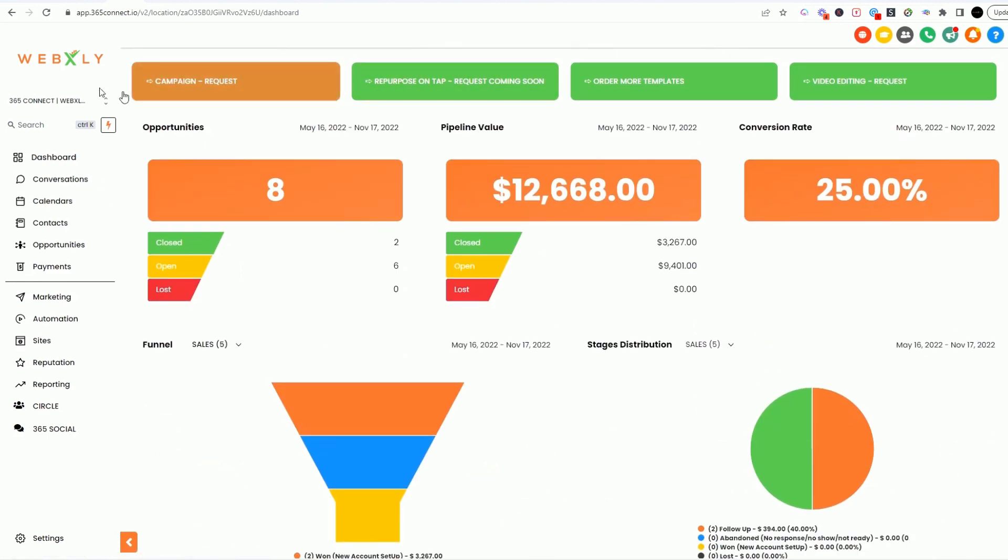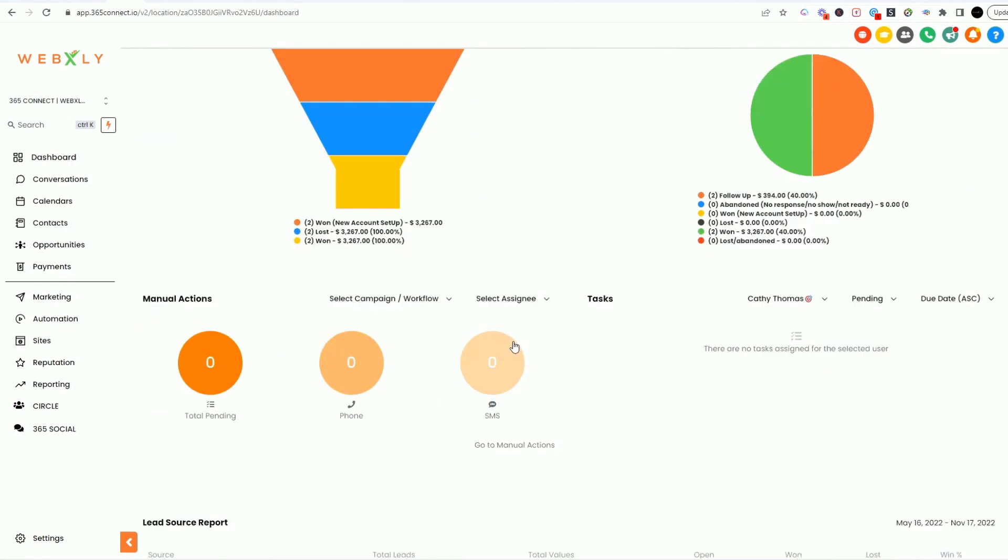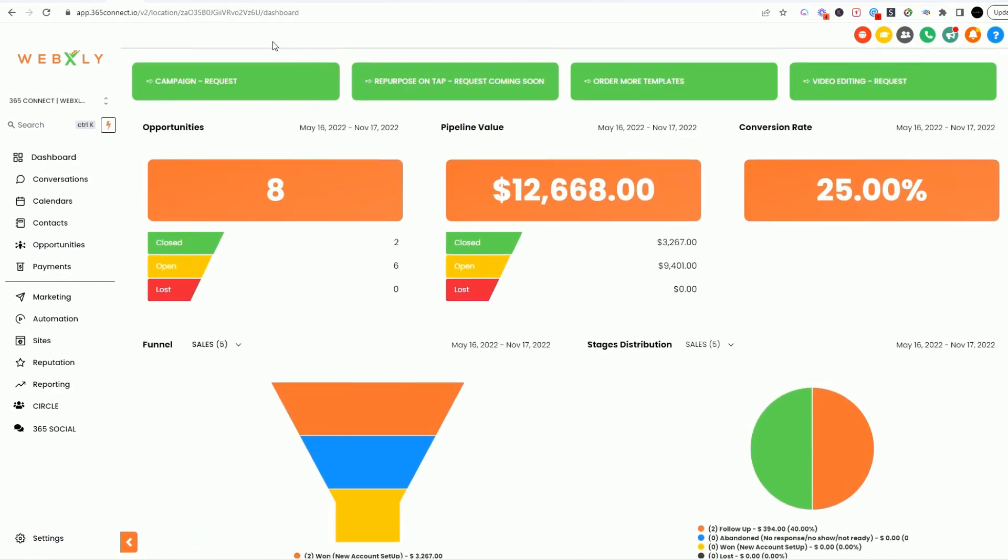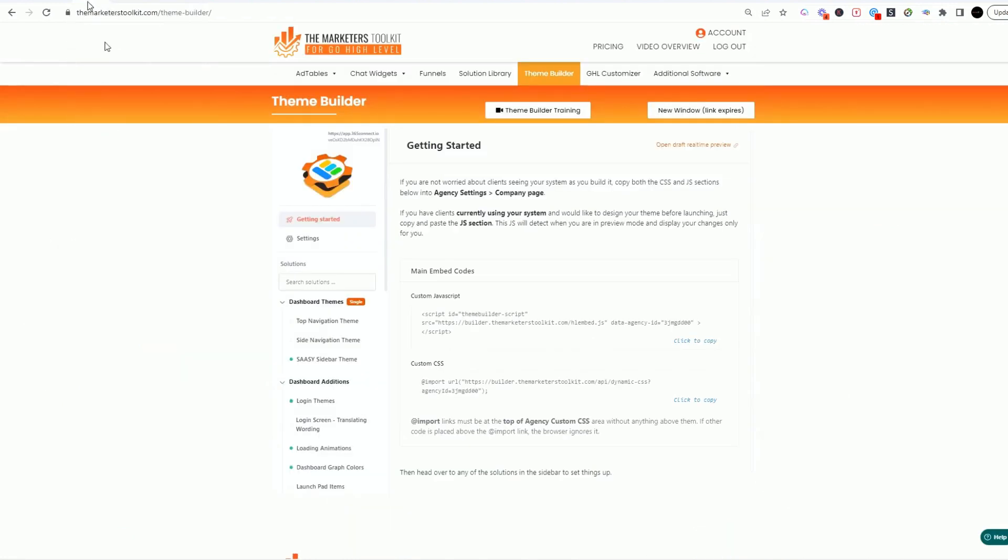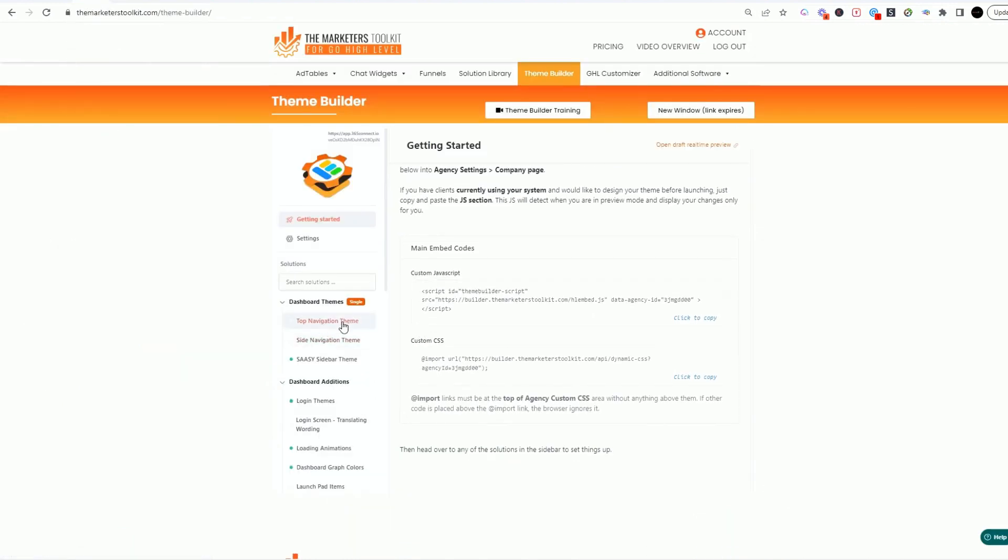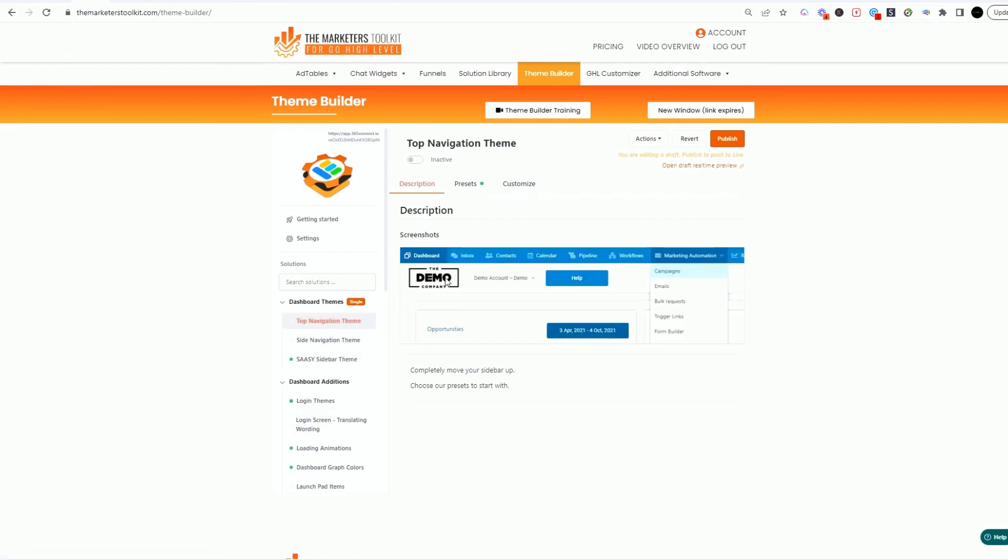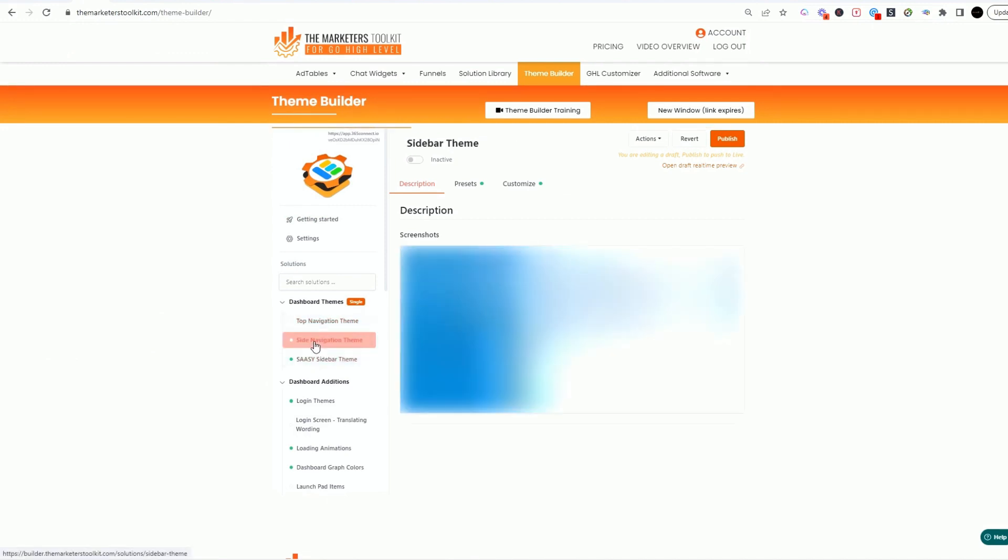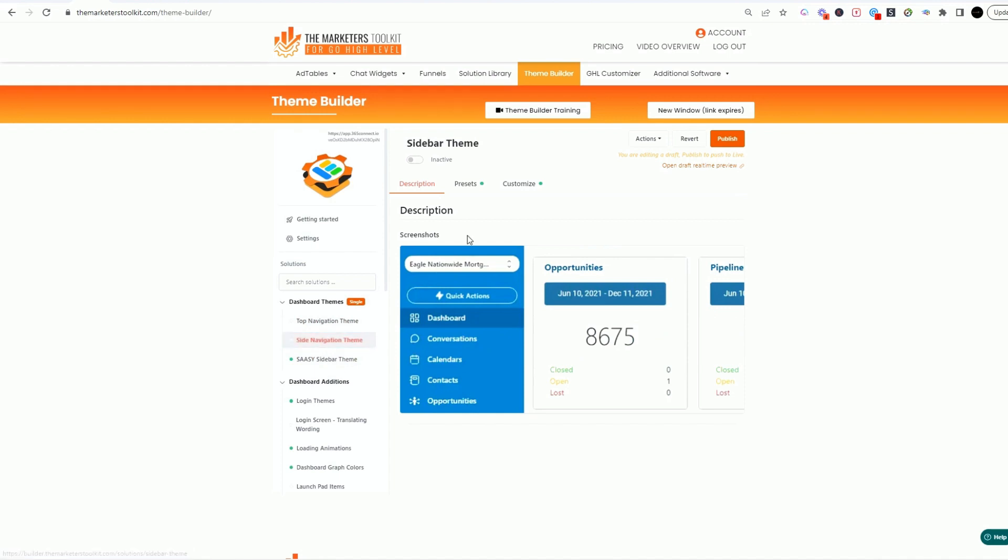You're able to customize things like colors and make it your own brand using the theme builder. So I'm going to show you right here, you have a top navigation theme. So if you want to have all of your buttons at the top, these are right here. If you want to do the side navigation theme, you can do the side navigation.